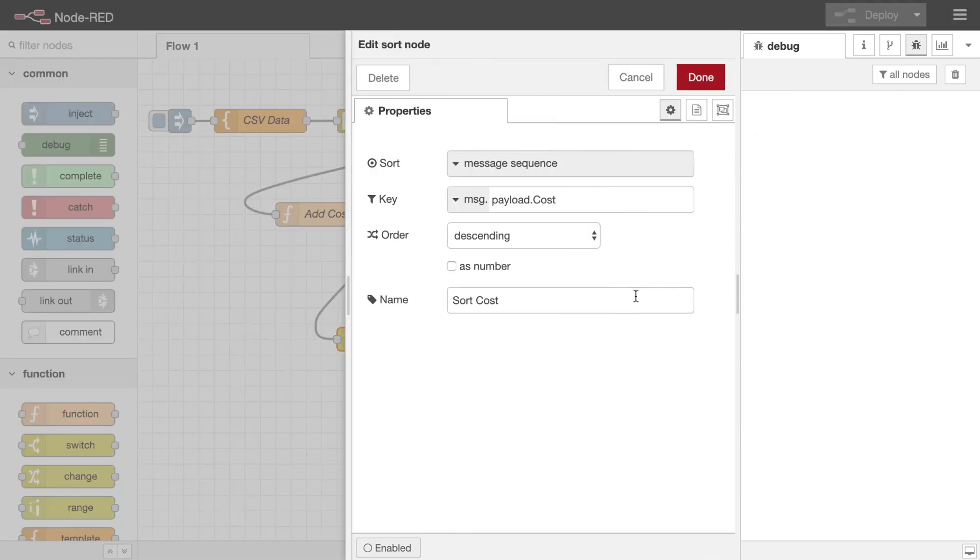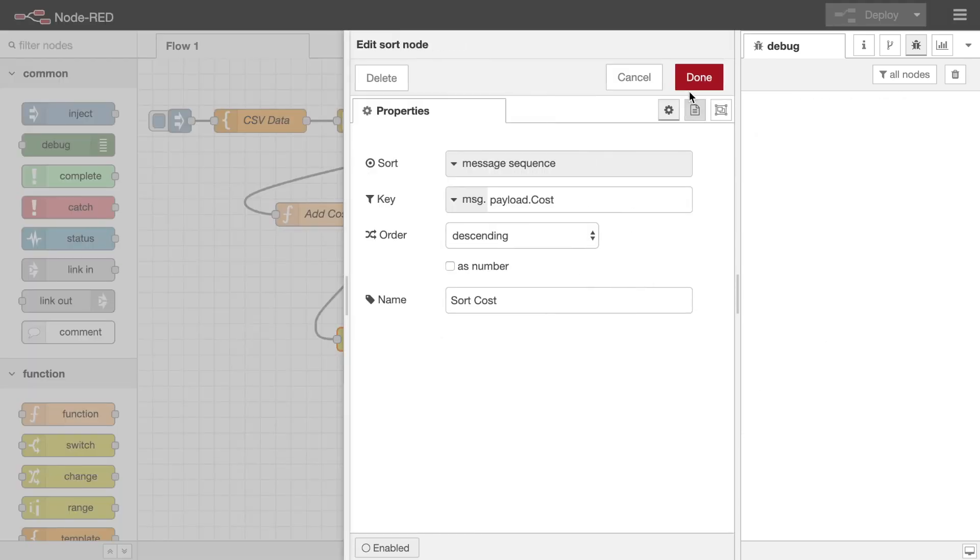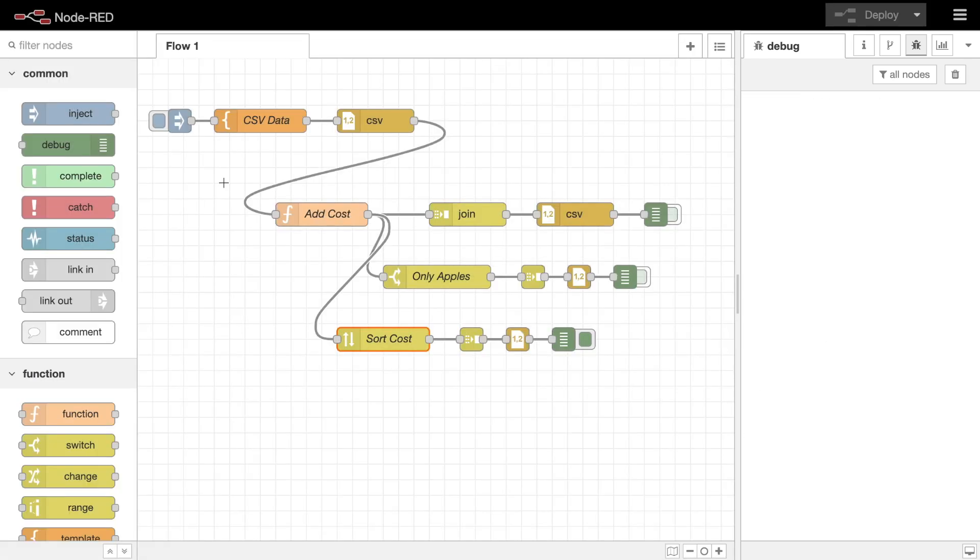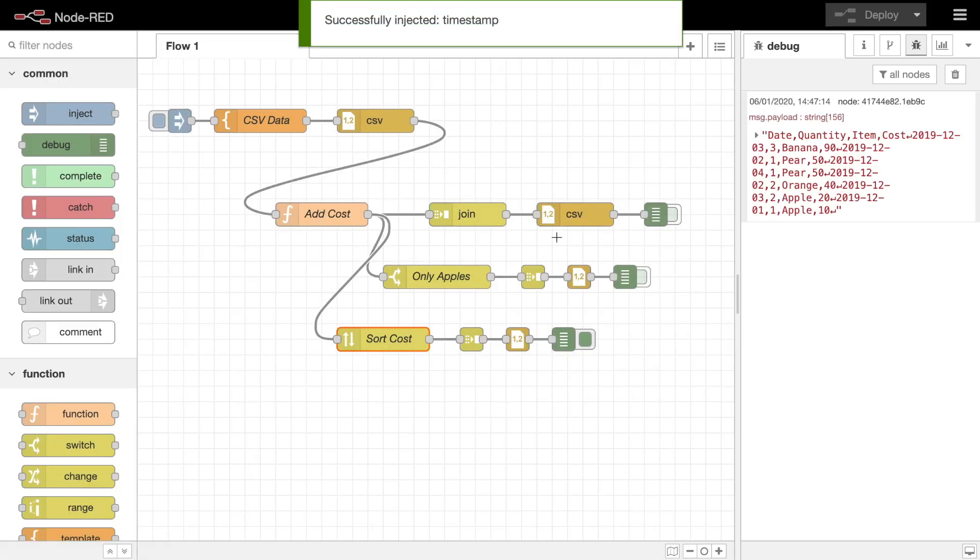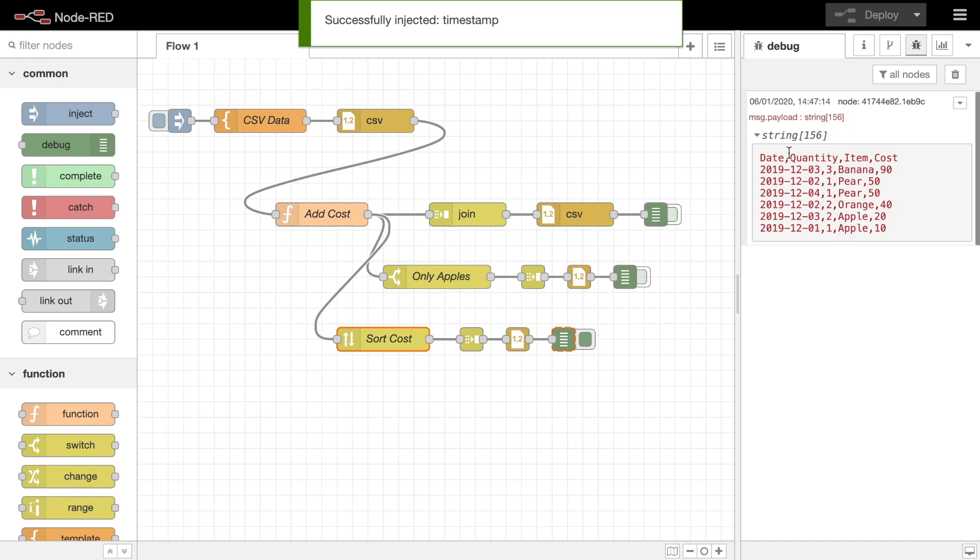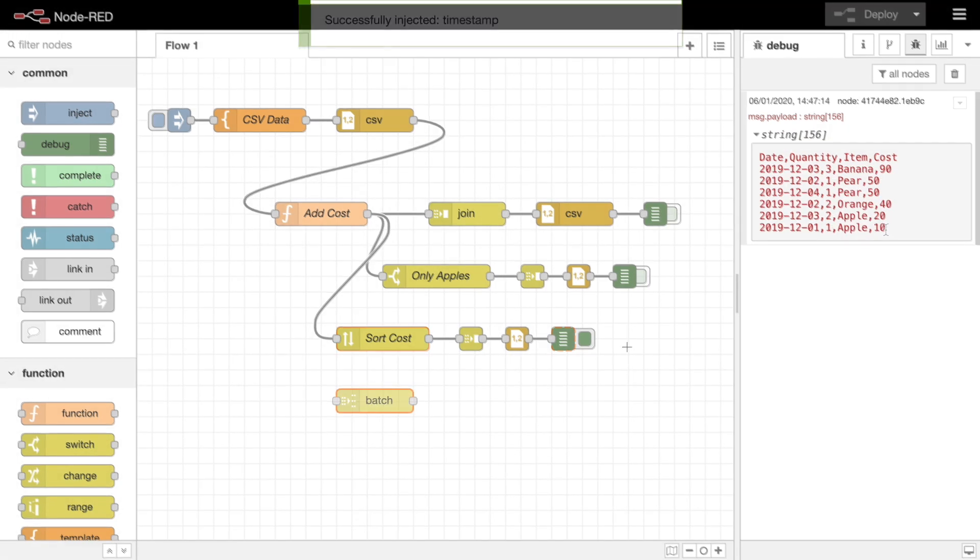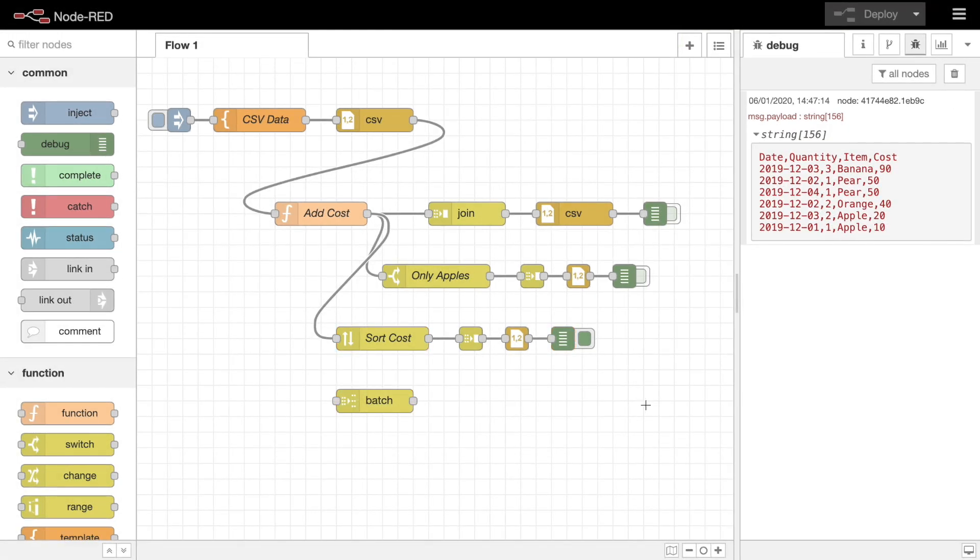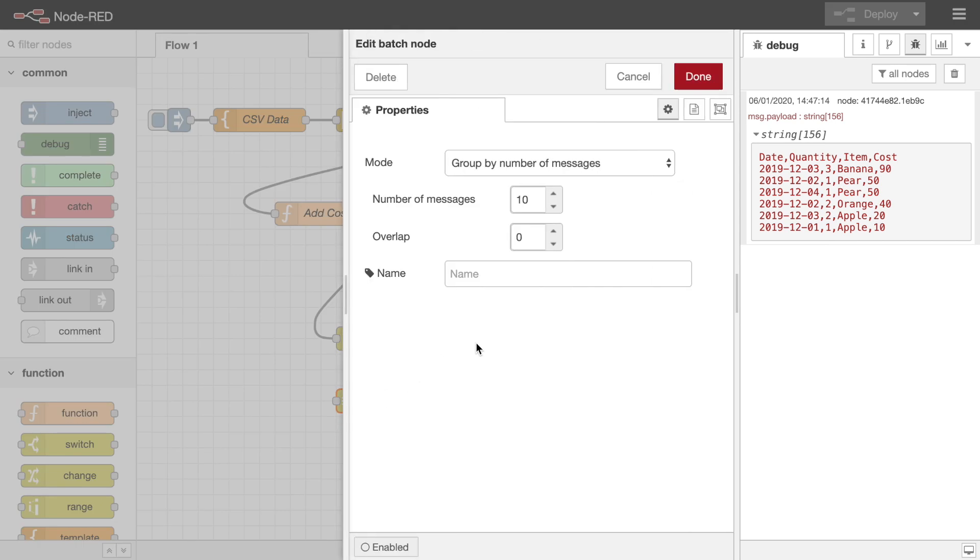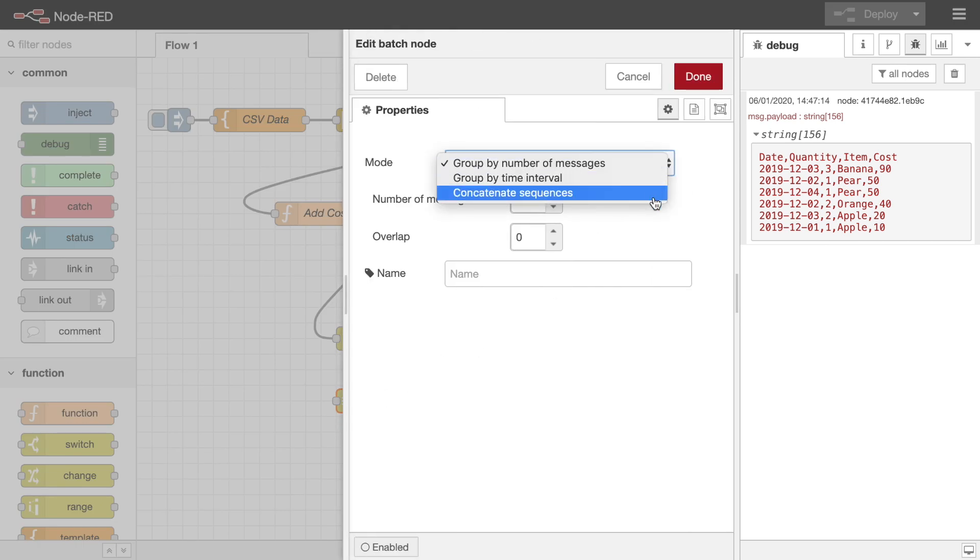The sort node can be used to reorder the messages in a sequence based on various criteria. And finally, the batch node can be used to create message sequences from a stream of messages based on different modes of operation.